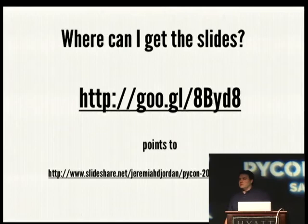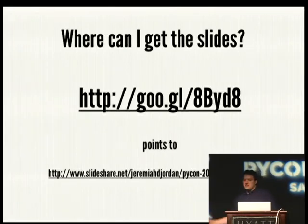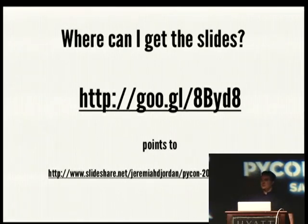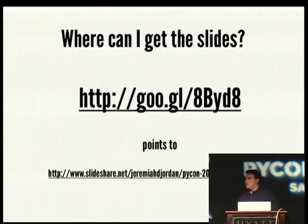You can get a copy of the slides at this address, or PyCon will have them linked from the PyCon website later.